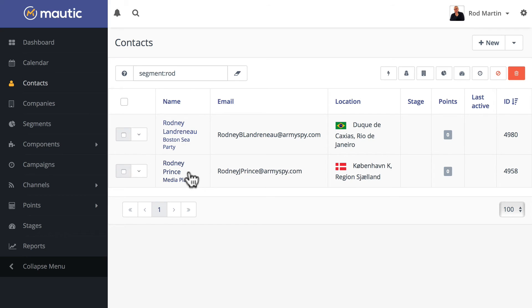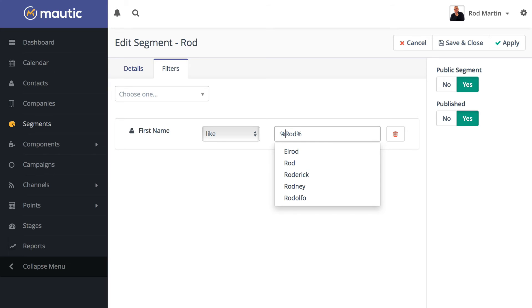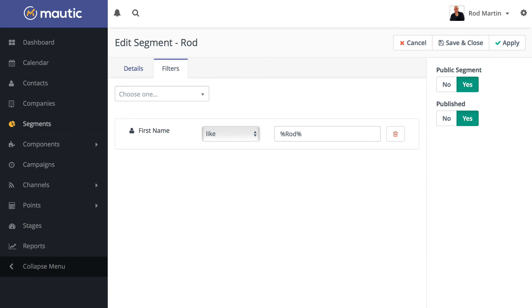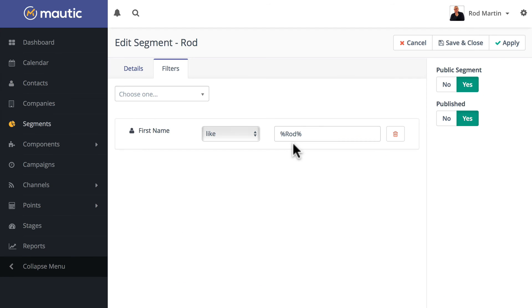One more example. If I wanted everybody, I could just use like rod, or I can now use the percent symbol before, and that'll get the L rod, and the percent symbol after, and that'll get everything else. And now I'm back to six contacts. So the percent symbol acts as a wildcard, pulling in anything that contains the characters between the two.